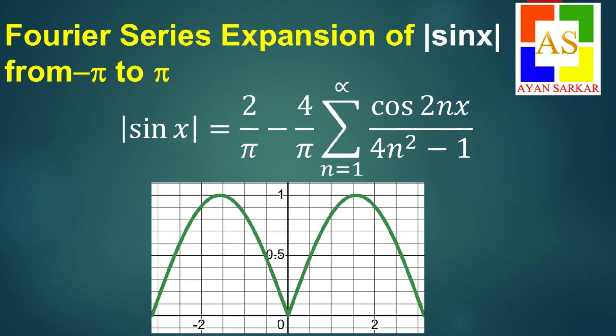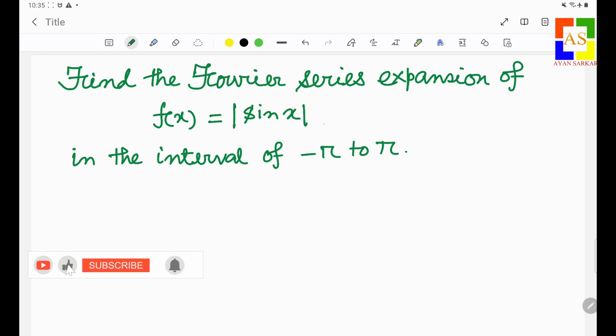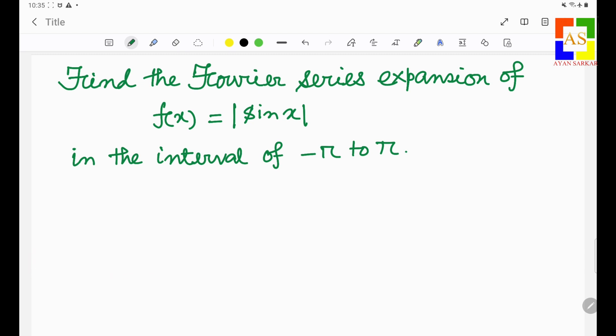Friends, welcome to my channel once again. Today I shall find the Fourier series expansion of a function which is modulus sin x, and the interval is minus pi to pi. So let's start and see how to get the Fourier series expansion.